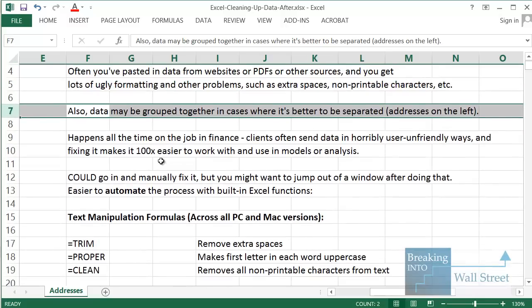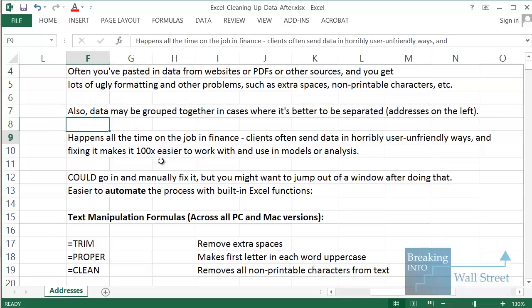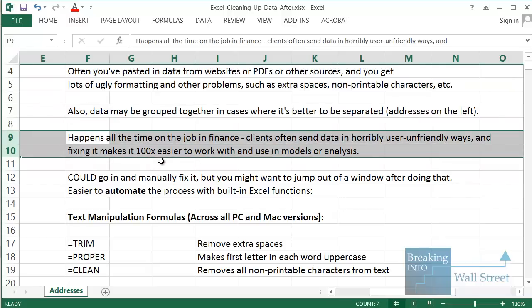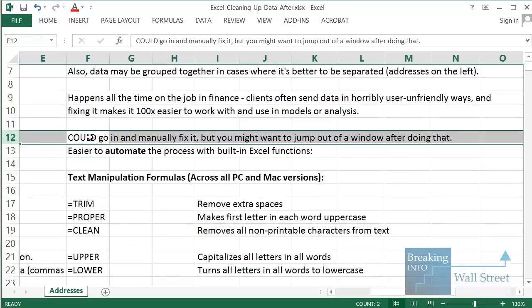Another issue — as is the case here — is that data may be grouped together in a way that is not very useful. This happens all the time on the job in finance: clients will send you documents and data that are horribly formatted and extremely user-unfriendly because they're not used to outputting data in an easy-to-use format. If you go in and take a few minutes to fix it, it makes it a hundred times easier to work with in models and analysis later on.